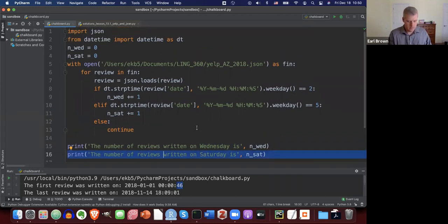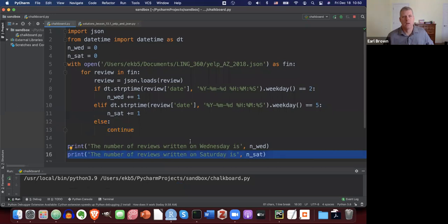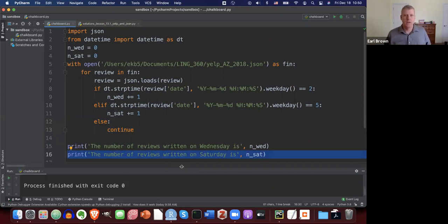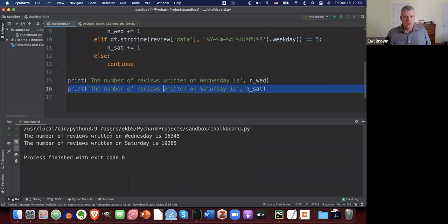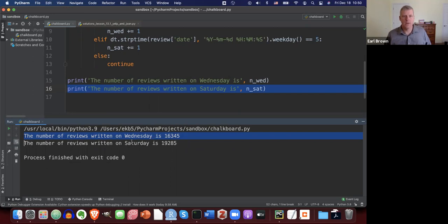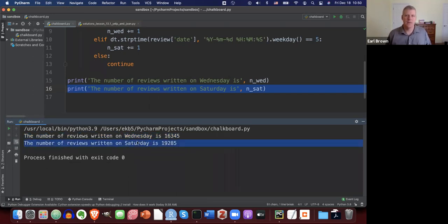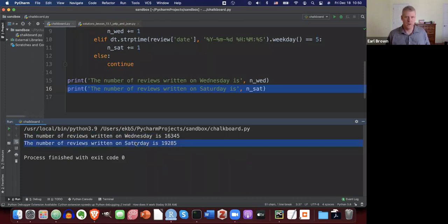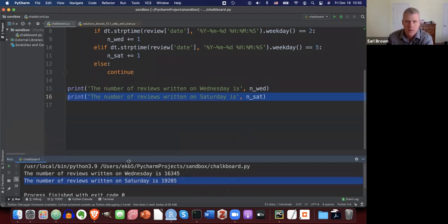Let's run the script — it takes a little bit of time because it has to convert each entry to a date object. The number of reviews written on Wednesday is 16,345. On Saturday, 19,285. That makes sense — there are more reviews written on Saturday than Wednesday, since there are a lot of restaurants in this dataset and more restaurant-goers go out on Saturday.